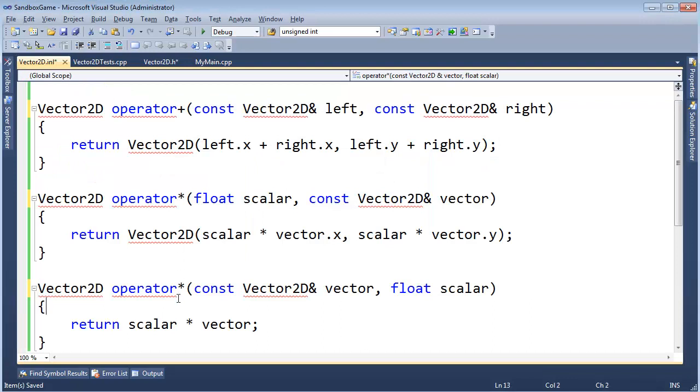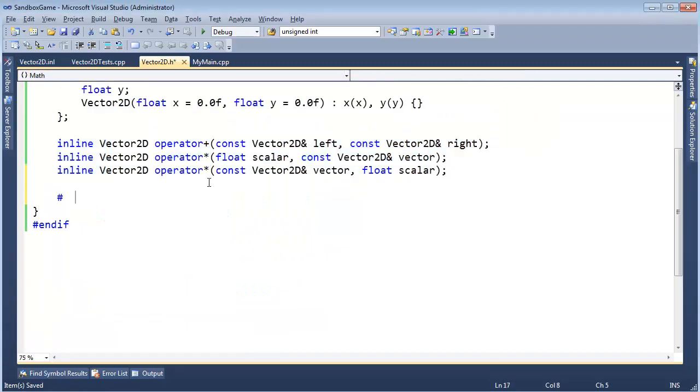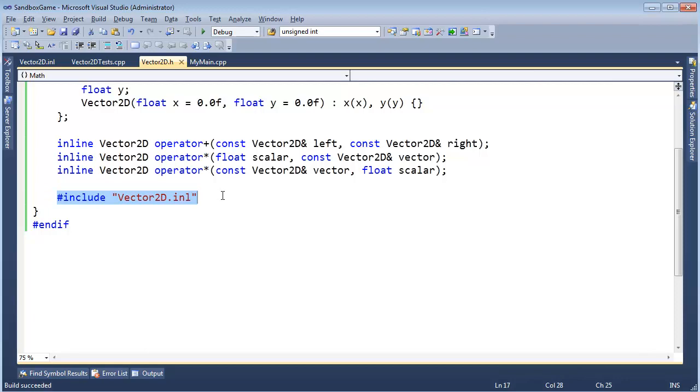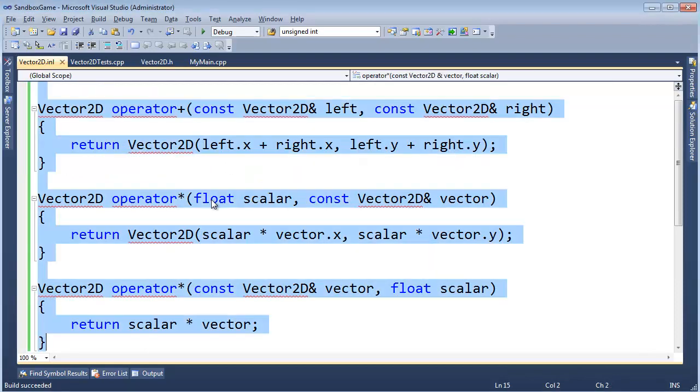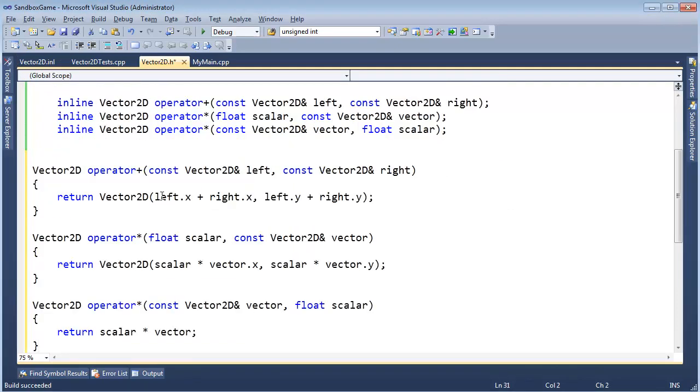So now I can do a little trick. I'm going to Control Shift S, save this Vector2D file. Go down here, pound include, include Vector2D.INL right there. Control Shift B, build started, build succeeded. So this pound include, if you remember from the preprocessor videos in the C++ playlist, literally the preprocessor grabs all this, Control C, and pastes it right there.